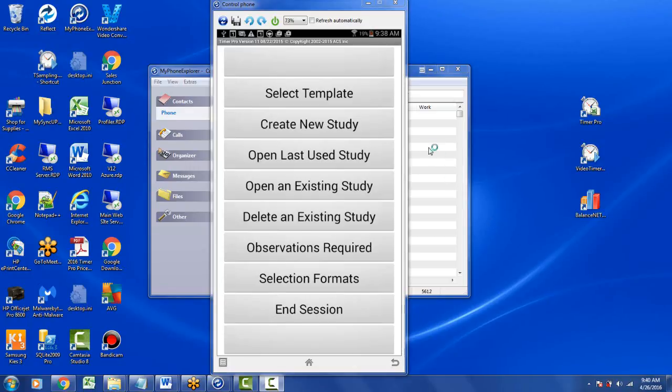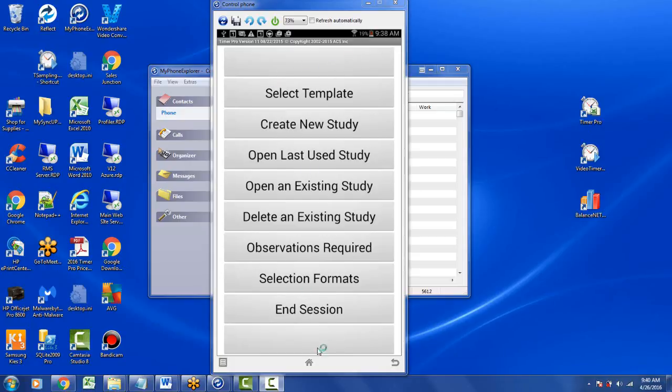We're getting a number of reports of Android devices automatically updating to version 12, and when this happens you will have a blank entry at the top of the screen and a blank entry at the bottom of the screen because you're on previous versions of Timer Pro.